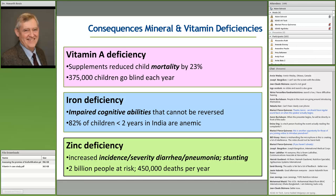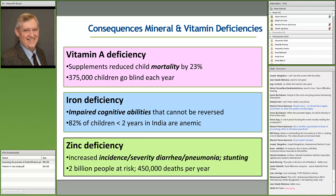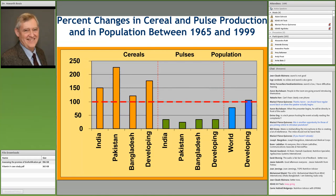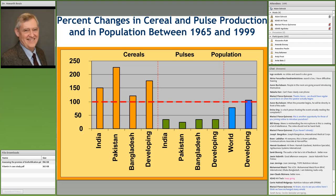I want to give some background on what's been going on in agriculture — what I think is the underlying cause of so many vitamin and mineral deficiencies in developing countries. This slide shows changes between 1965 and 1999. The dotted line is 100%. The blue bar is developing country population at 100%, so population doubled during that period.